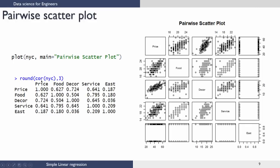Let us see what the correlation is for all of these. COR is the function in R — I need to give the dataset with all the variables. Using round with 3 decimal places rounds off the numbers to 3 decimal places. The correlation for price versus price is always 1. The correlation between food and decor is 0.5, which is pretty low. But food and service is almost equal to 0.8, which is quite high. This tells us that food and service are correlated, and one of them can be dropped when building the final model.